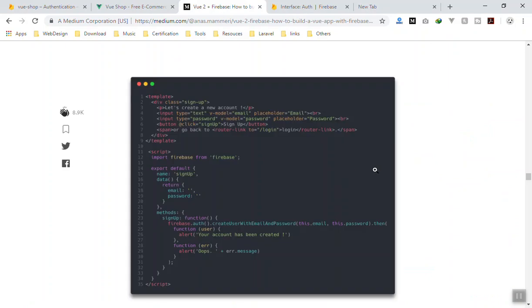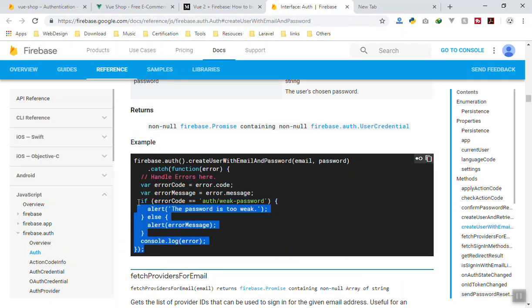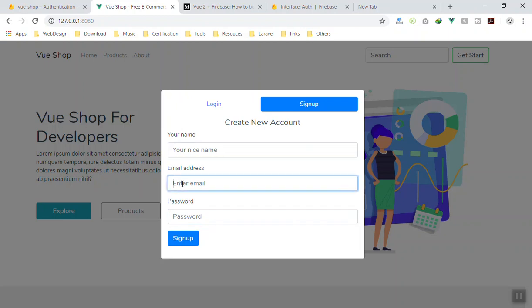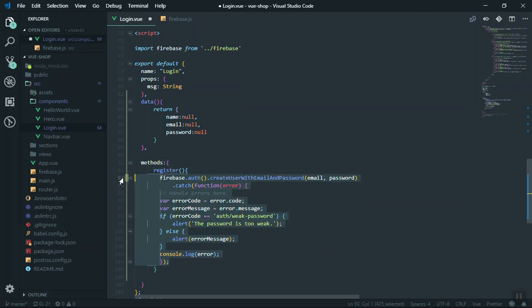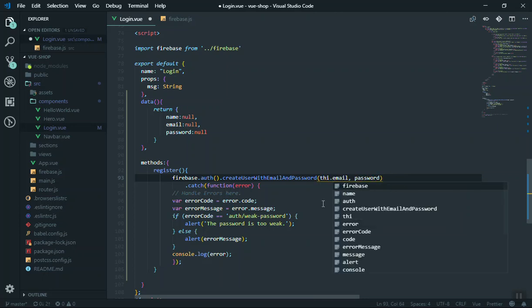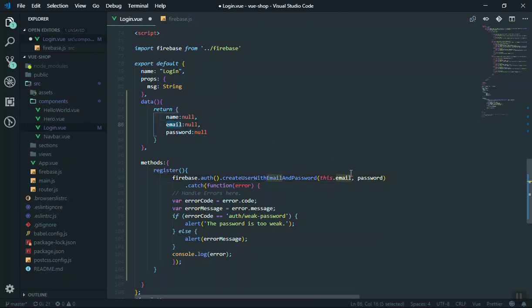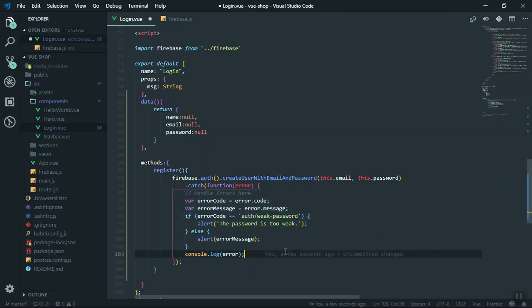I'll paste in the code — the same as in the Firebase documentation but slightly customized. Note that by default it only saves email and password, not the name field. We will handle saving the name in a future video. The code uses the firebase variable, calls the auth function and runs createUserWithEmailAndPassword, passing this.email and this.password. Firebase automatically hashes the password in the backend.